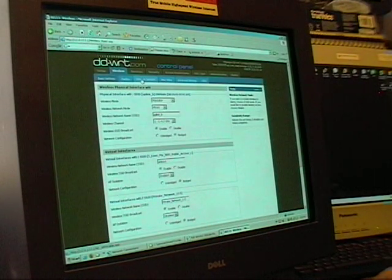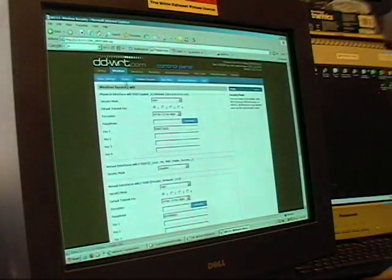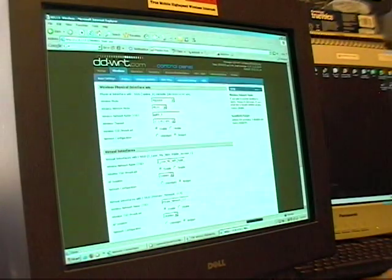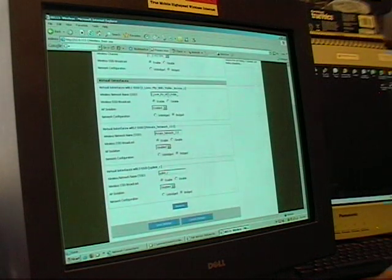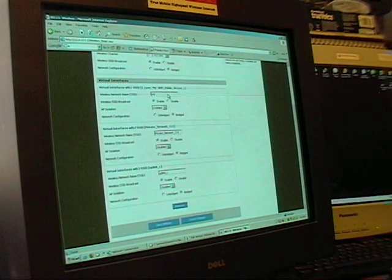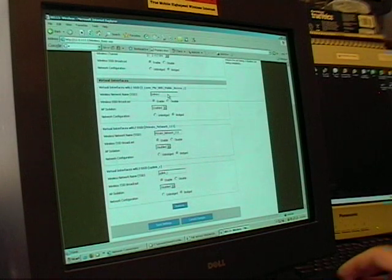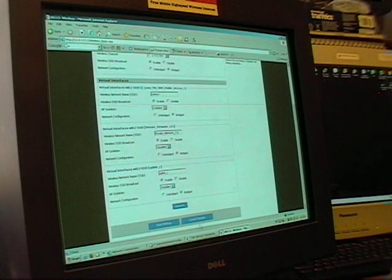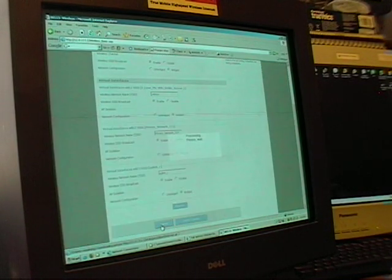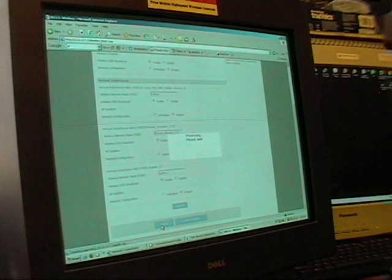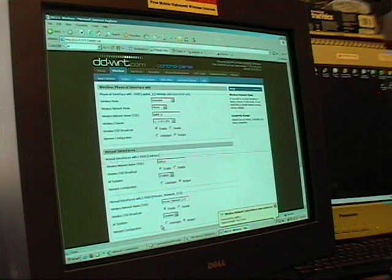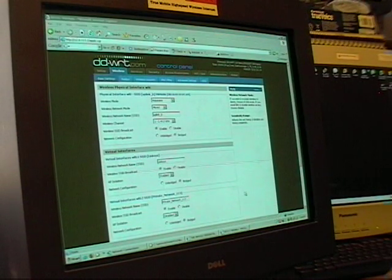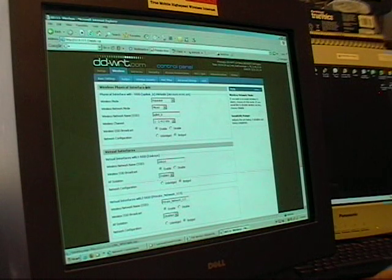Wireless security, oh wait. I didn't save that. Okay, wireless security.